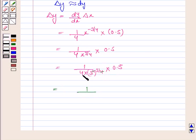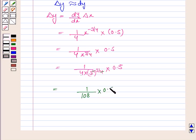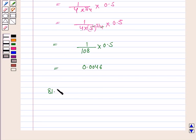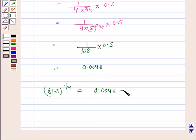This is equal to 1 over 4 into 3 to the power 3. Since 3 to the power 3 is 27, we have 27 into 4 which is 108, multiplied by 0.5, and this is equal to 0.0046. So this is the value of delta y. Now 81.5 to the power 1 by 4 equals delta y plus 3, which is 0.0046 plus 3, so this equals 3.0046.